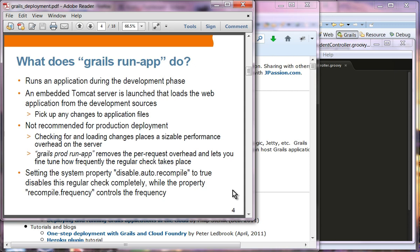An embedded Tomcat server is automatically launched. One nice thing about Grails run app is that whatever change you make on the controller, for example, will be picked up right away. All you have to do is save the change and then refresh the browser — it will pick up any changes to the application files. Because of the automatic change detection, there is some overhead involved, so this is not recommended for production deployment.